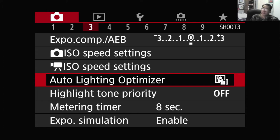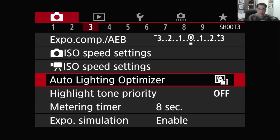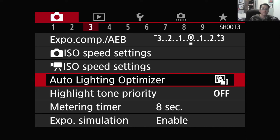Auto Lighting Optimizer is basically when you take a picture that has a lot of bright areas — for example, like the sky — and then you have a lot of dark areas in the shadow, and the dynamic range is just too wide and your picture is not resolving all of the brights and the dark together. The Auto Lighting Optimizer is going to increase the shadow a little bit and decrease the highlights a little bit, so it increases the dynamic range for your picture. It is only applicable if you are using JPEG out of the camera. If you use RAW, Auto Lighting Optimizer does not apply at all.